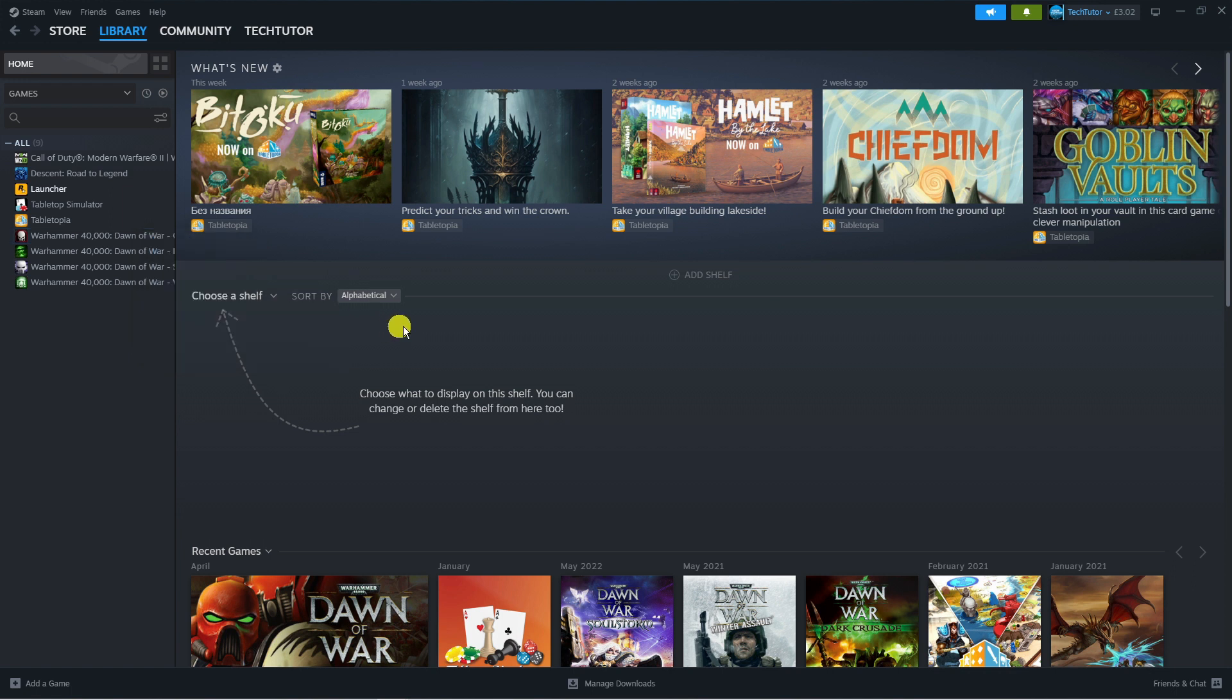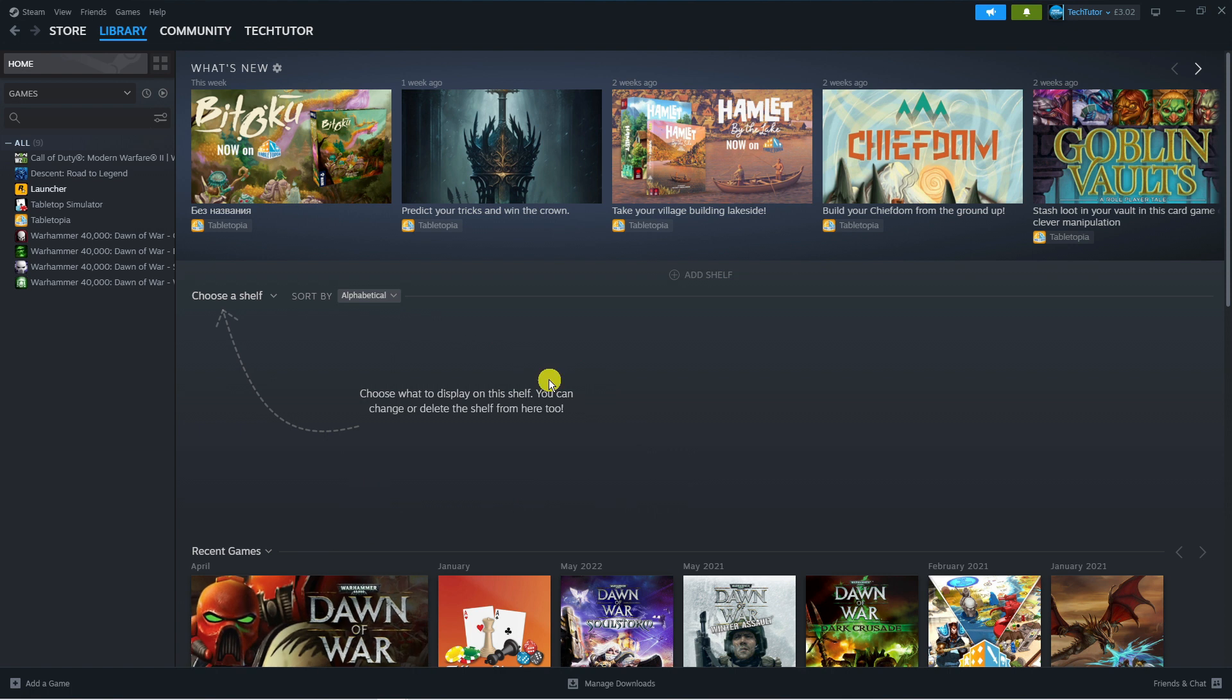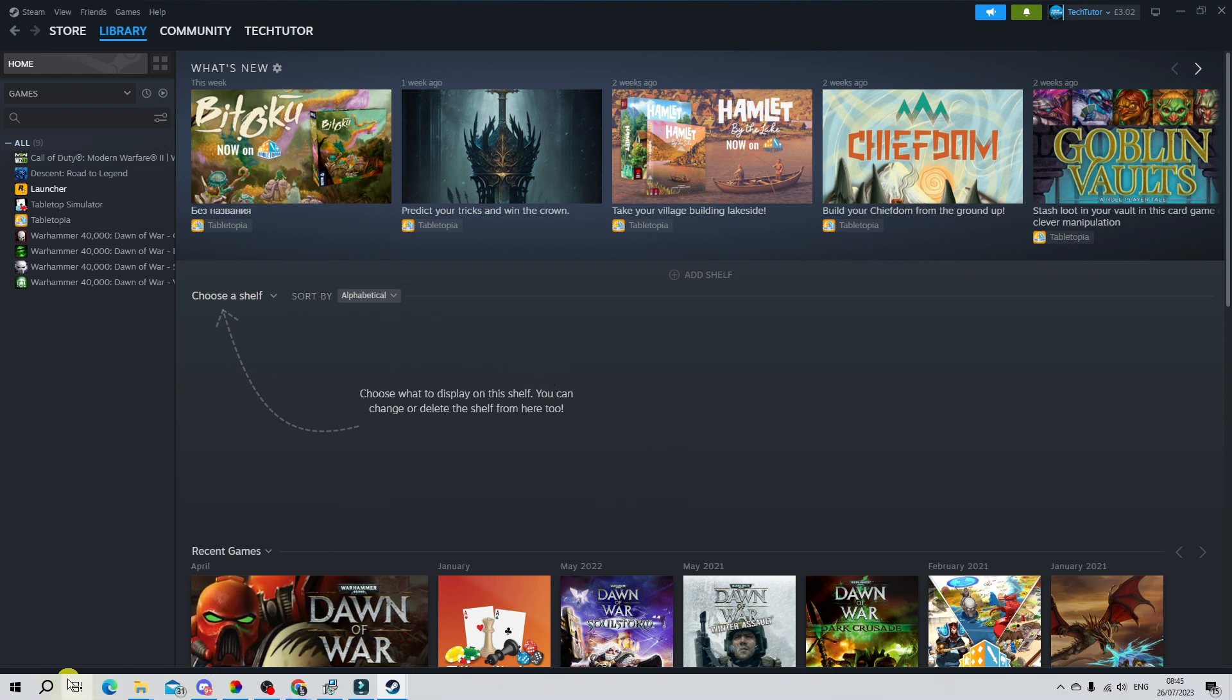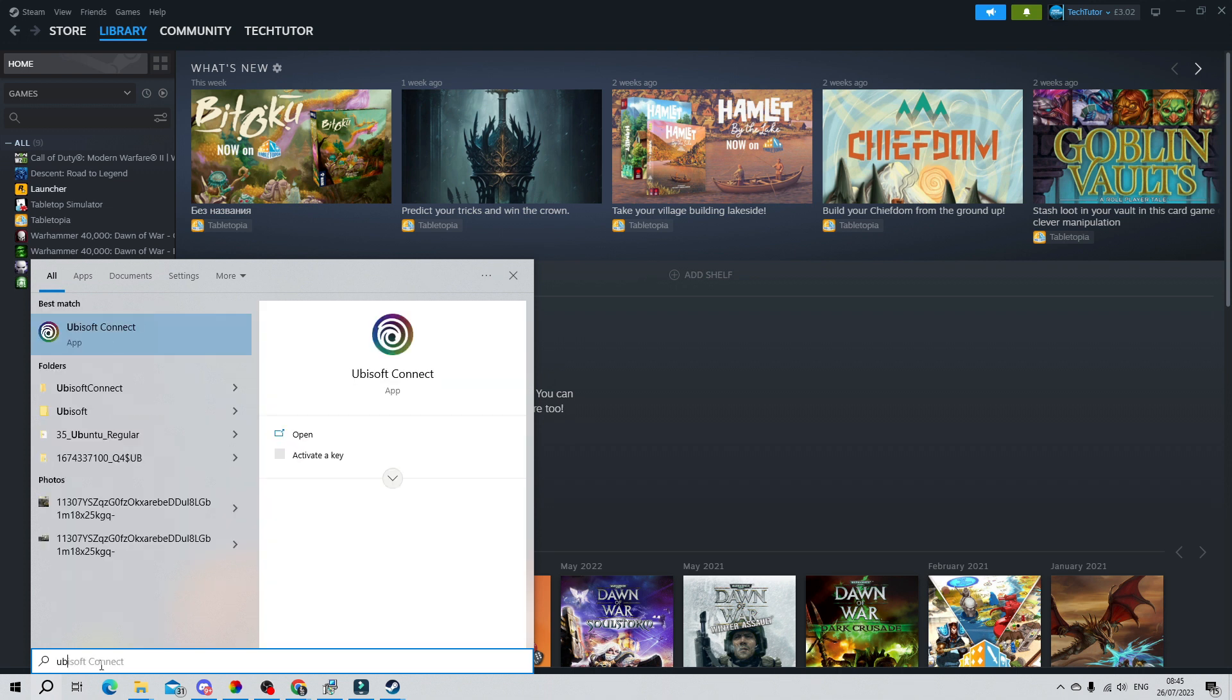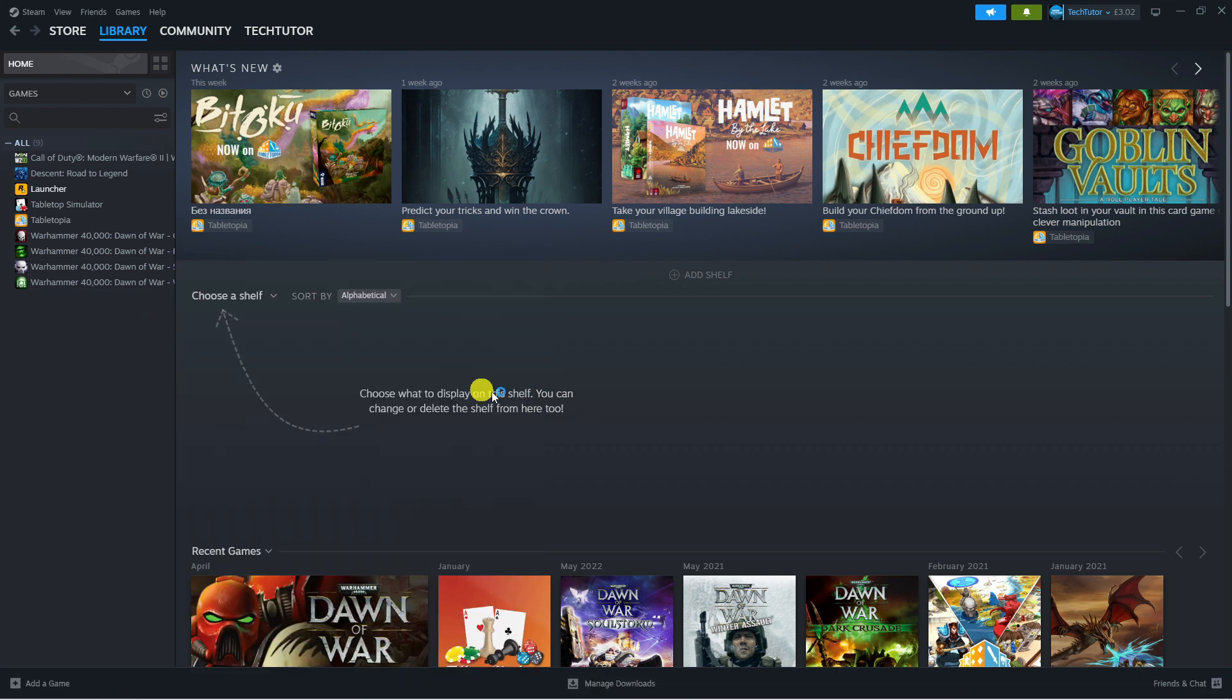Once you've got the key, open up Ubisoft Connect on your PC. Download the app on your PC - you don't want to use a web browser. Download the app and then open Ubisoft Connect.